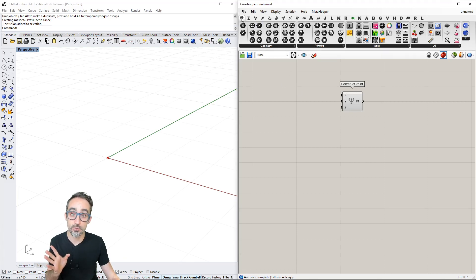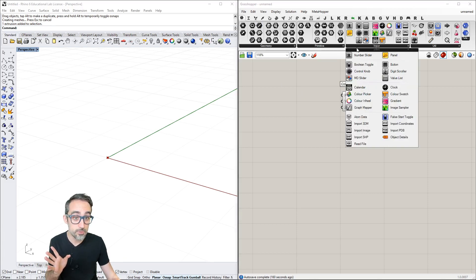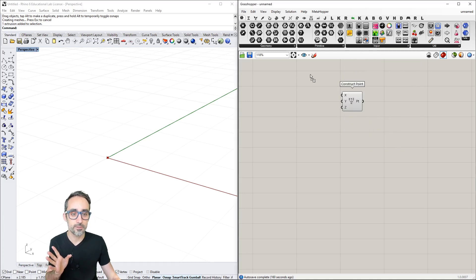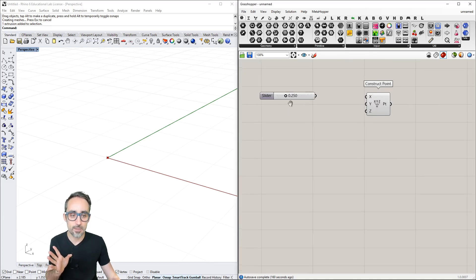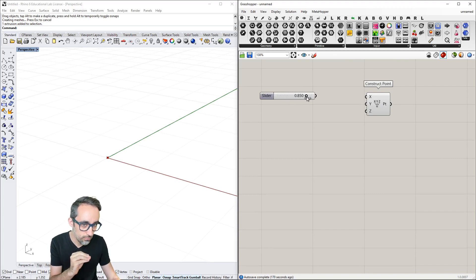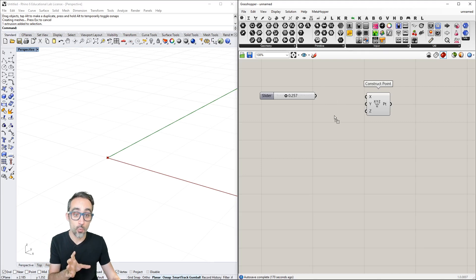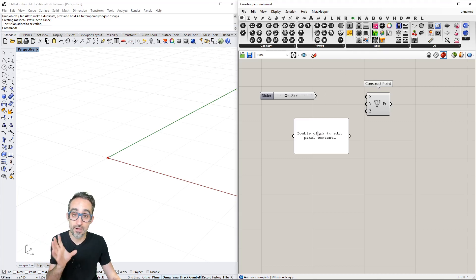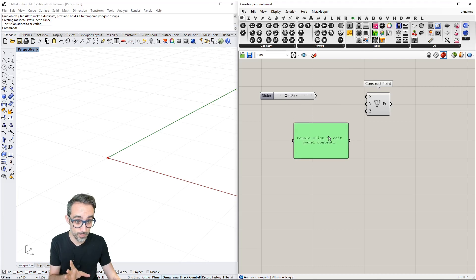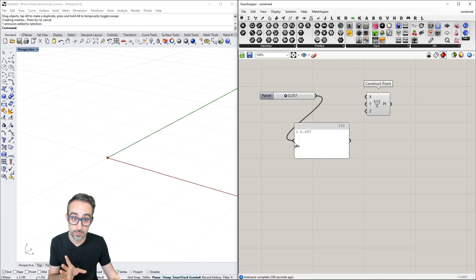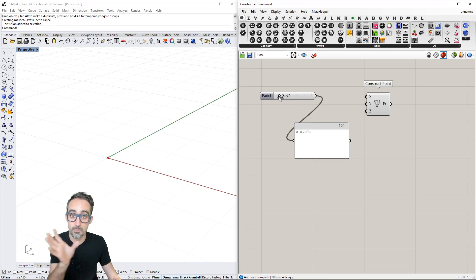Sliders — if you go to Parameters, Inputs, Number Slider and drop this component here — a slider is a component that has a specific UI that lets you drag a knob across the range of the slider. The output of this component will be whichever number you are selecting with the UI. For example, if I drop a panel here and connect this slider to the panel, you can see that I'm giving it directly the number I am controlling with my slider.